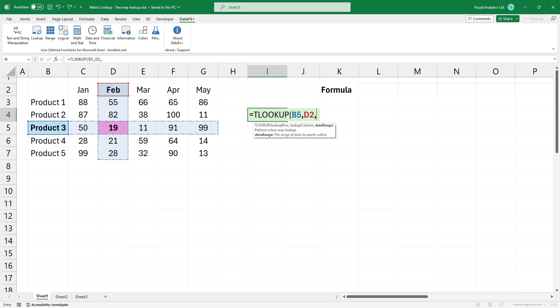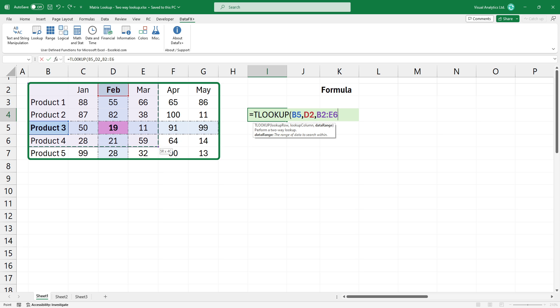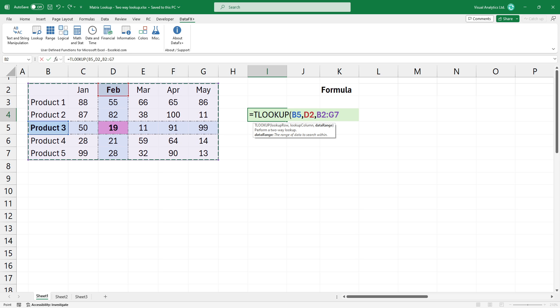The last argument is the entire range, where you want to find the value. Select the range B2, G7. Bracket close and press enter.